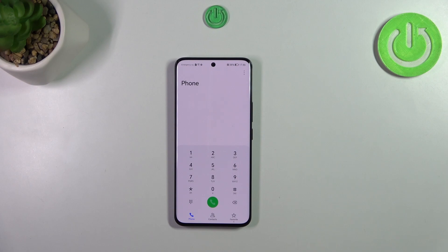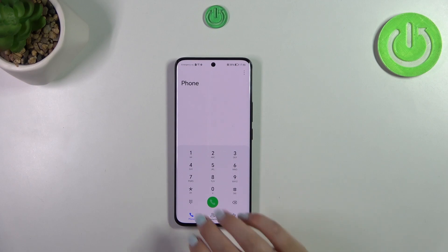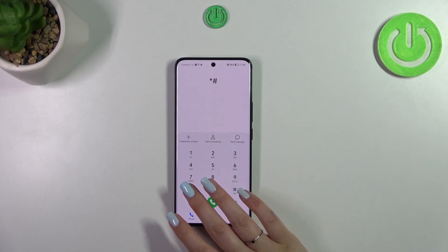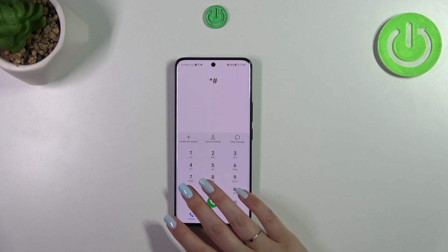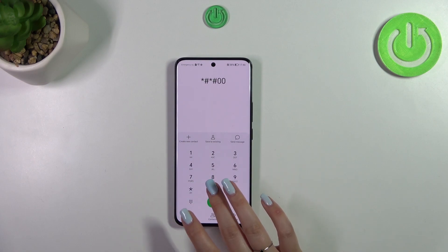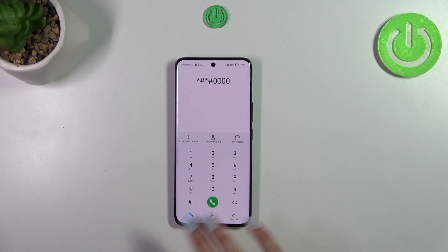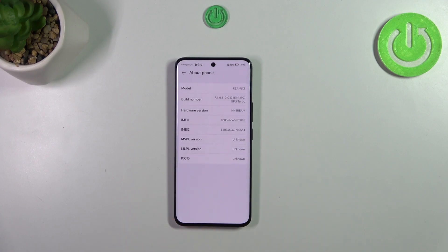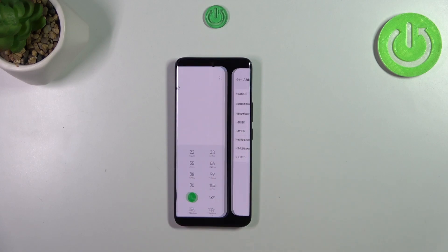Another code that shows information about your device is *#*#4000#*#*. As you can see, we are now in About Phone, where you can check the exact model of your device, the build number, or the hardware version.